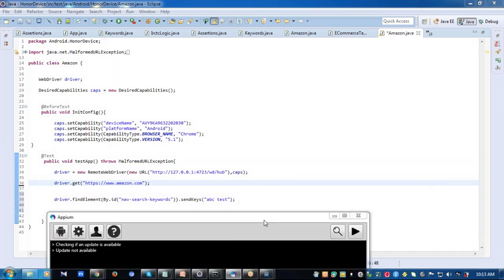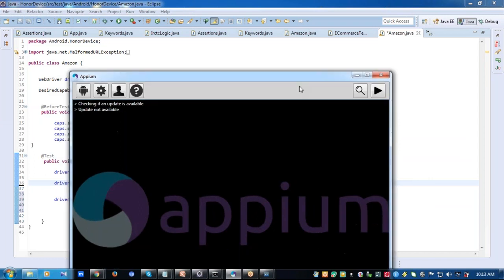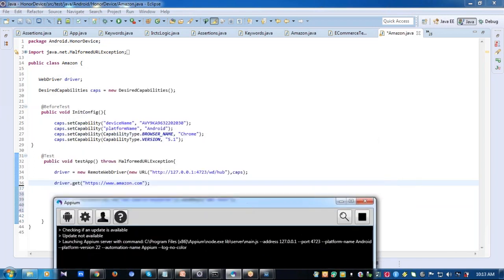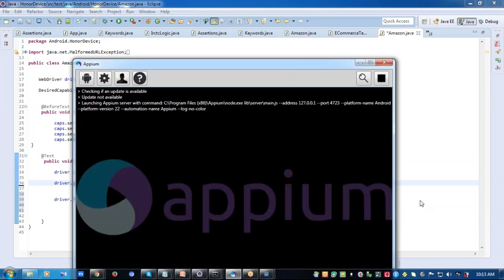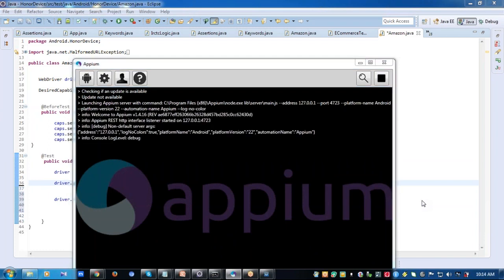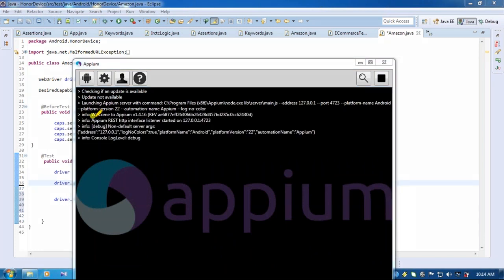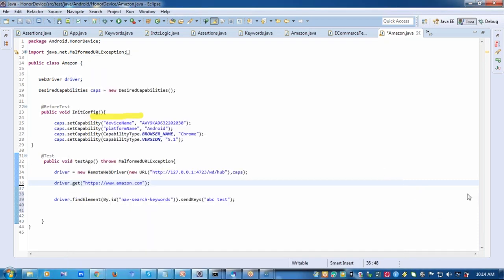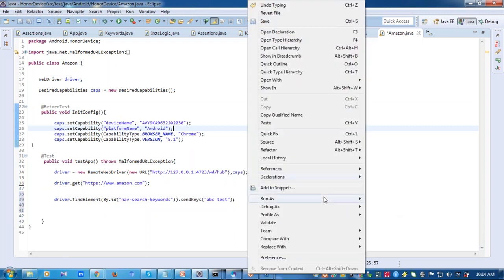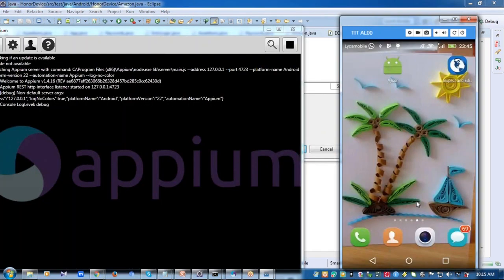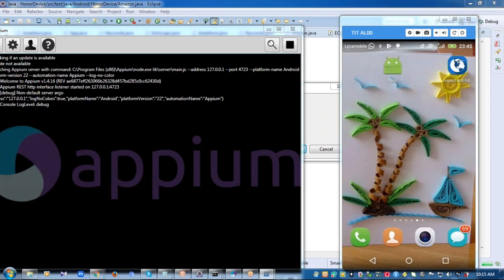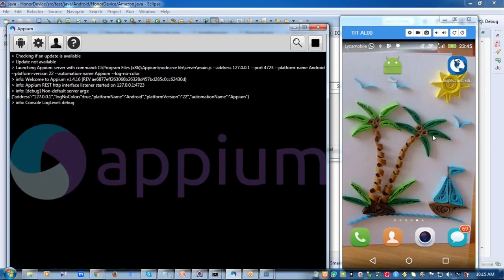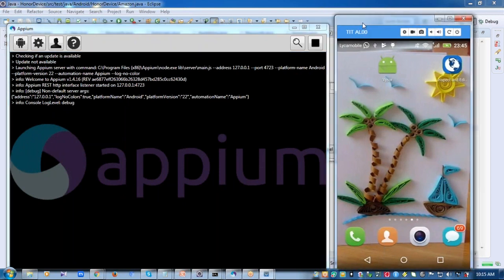Now when I want to run this, first I should launch the Appium server. Only then my web driver or the client will talk to the Appium and then the Appium will talk to the mobile device. Let the Appium server get launched. Here you can see the command saying welcome to Appium which means that the Appium server is launched. Now I can run the application. So I just right click on this and run as TestNG. So I have both Appium and the mobile device open simultaneously so that you can see the logs in Appium as well as how it is getting automated in the mobile device.